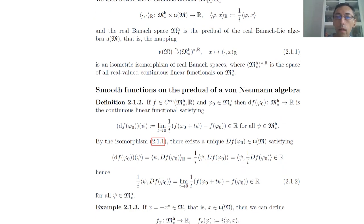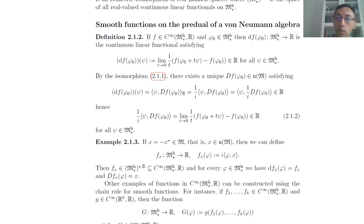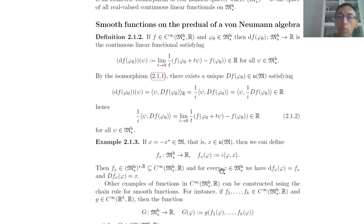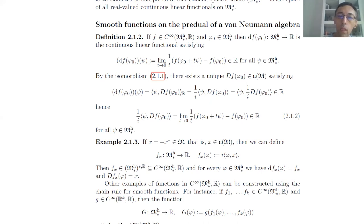Before going any further, let us take a look at a simple example since we are mainly interested in infinite-dimensional Banach spaces. For instance, the linear functions: we take a skew-adjoint element and the evaluation of that element gives us a linear function on the predual. Since it is linear it is smooth, and its differential at any point is equal to the element we started from. Capital D applied to f_x is just the element that was our input.